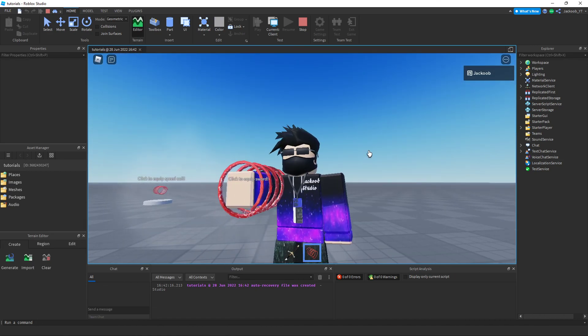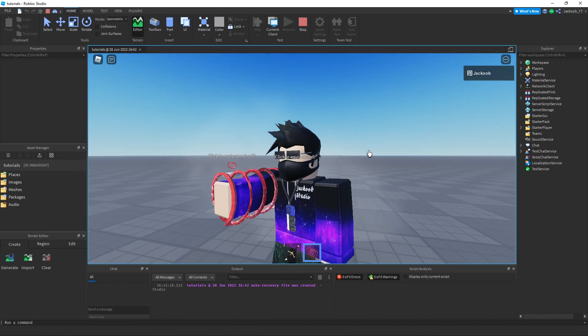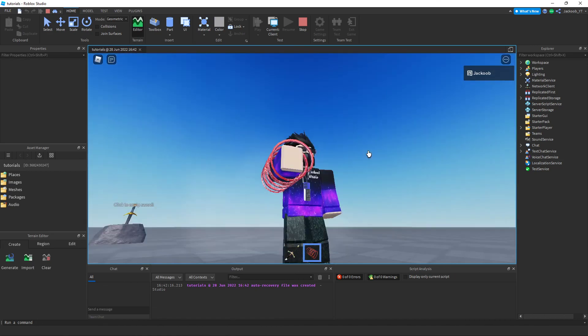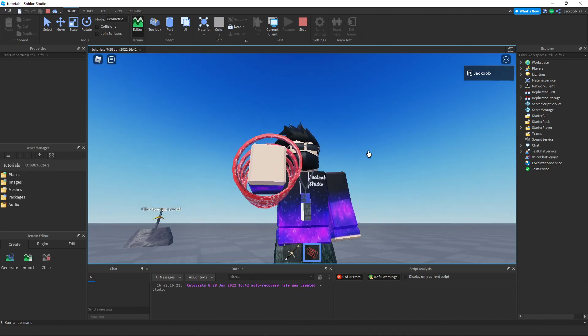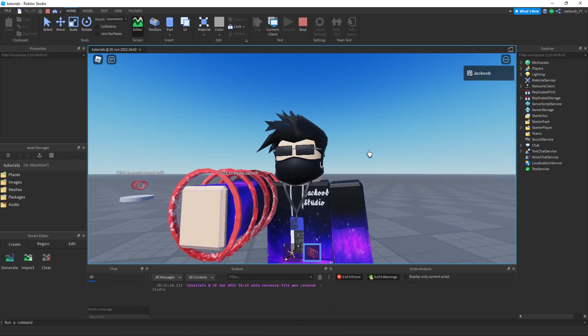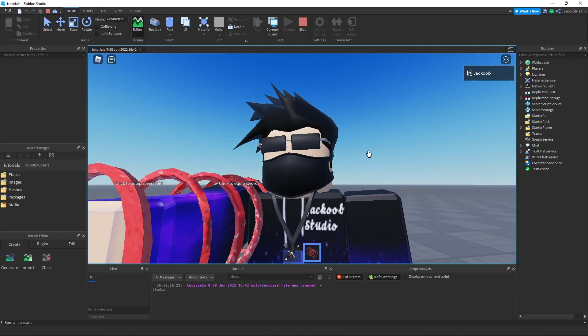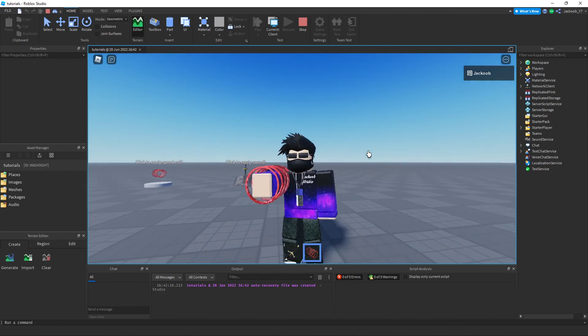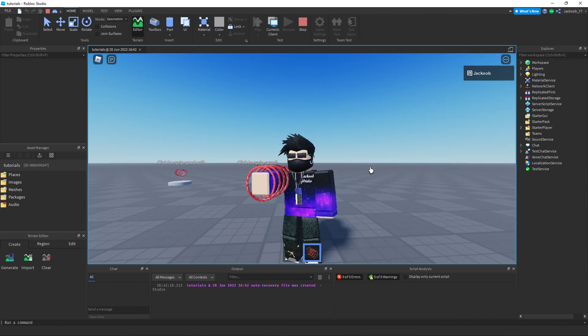Thank you guys so much for watching. If you would want me to make more Roblox Studio tutorials like this one, comment below what you guys want me to do. Thanks for watching.